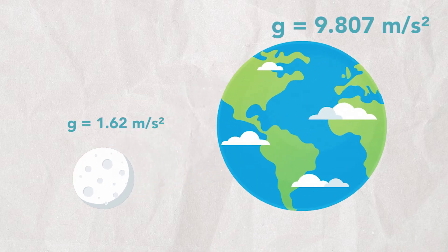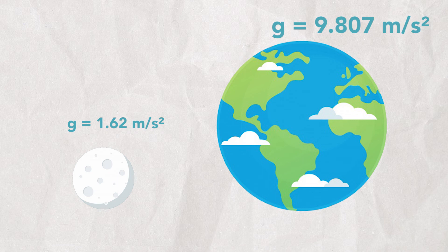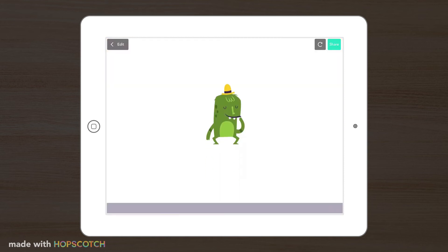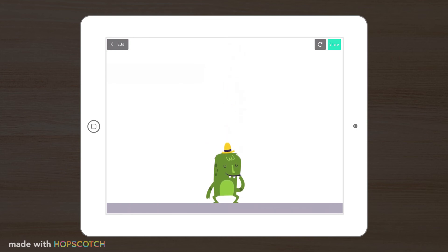If you went to the Moon, you'd be able to jump way higher than you ever had before because the Moon is much smaller than the Earth and thus exerts a smaller gravitational pull. So when we decrease the gravity force, it looks like our character is in a microgravity environment. This could be the Moon or a space station.